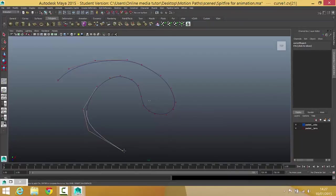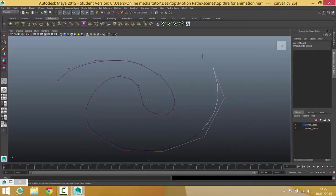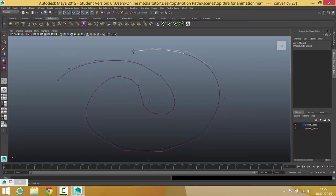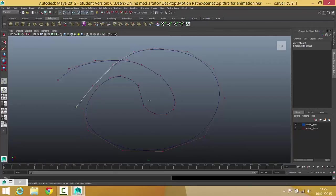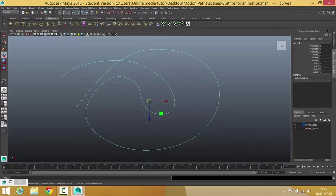Lovely. And I'm not trying to do anything too clever and it can end somewhere near where it started. When you've got a curve that you're fairly happy with, you can hit Enter on your keyboard like so and you've got a completed curve.